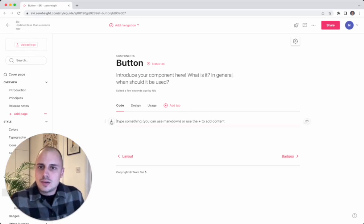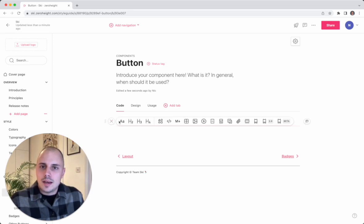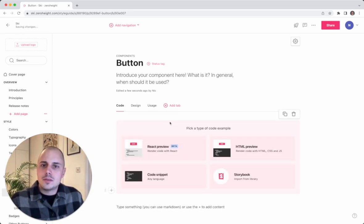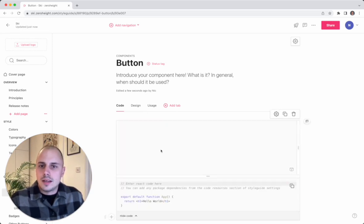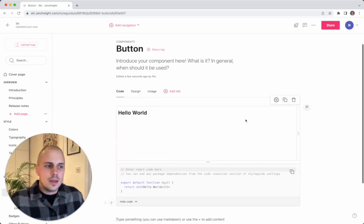So if I jump in here and add a new block, if I go to the code block, you'll see the option for a React preview. If I click this, then you'll be given some placeholder code.